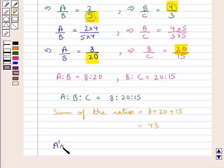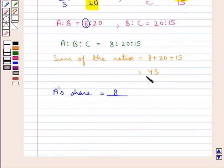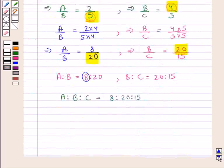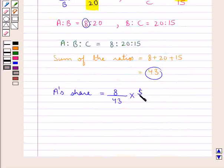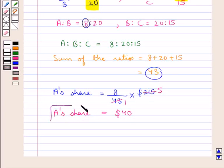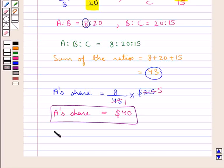First of all let's find out A's share. This would be equal to A's part, which is 8, upon the sum of the ratios, that is 43, multiplied by the given money which is $215. Now 43 times 5 is 215, and 8 multiplied by 5 is 40. So A's share is equal to $40.